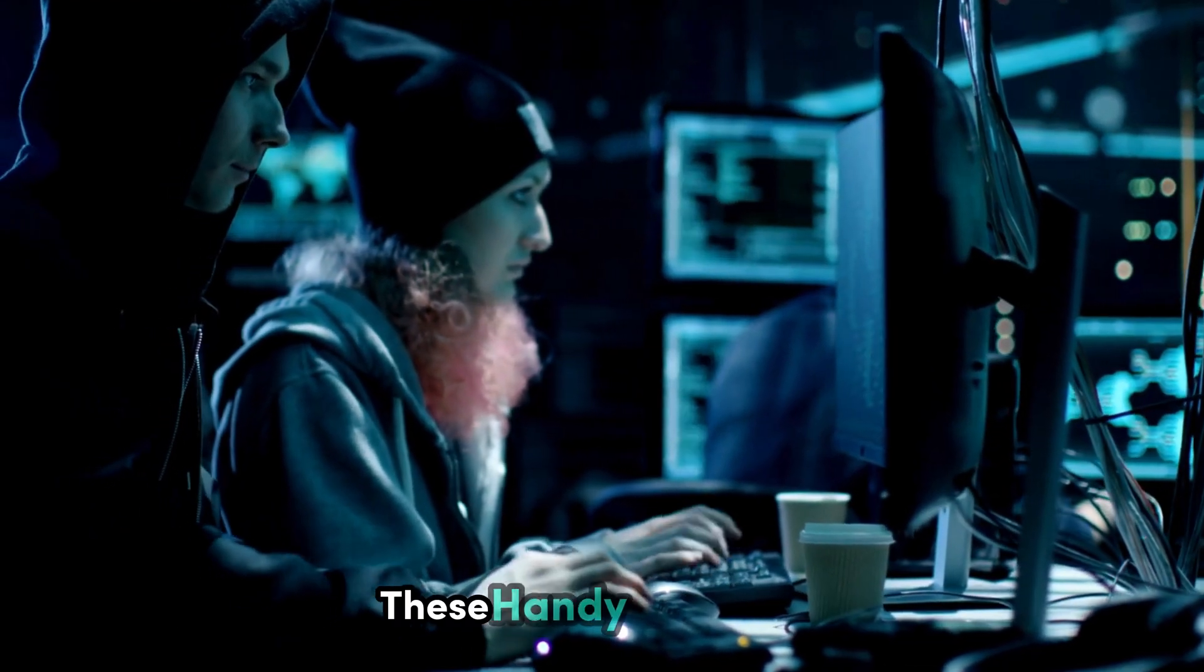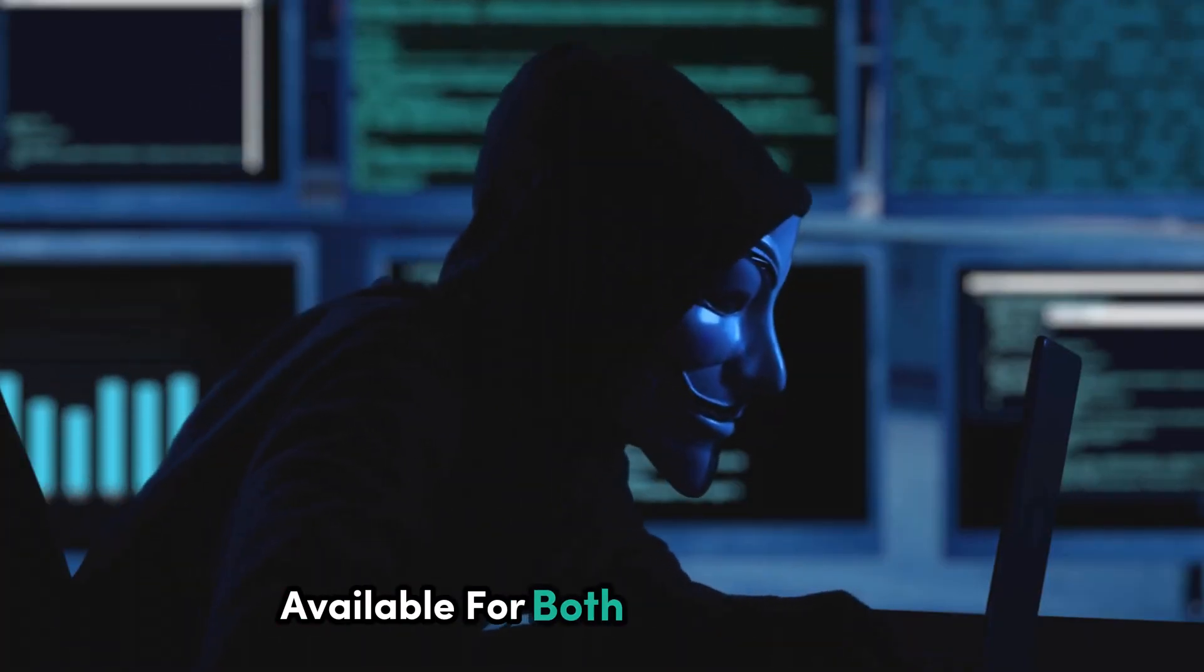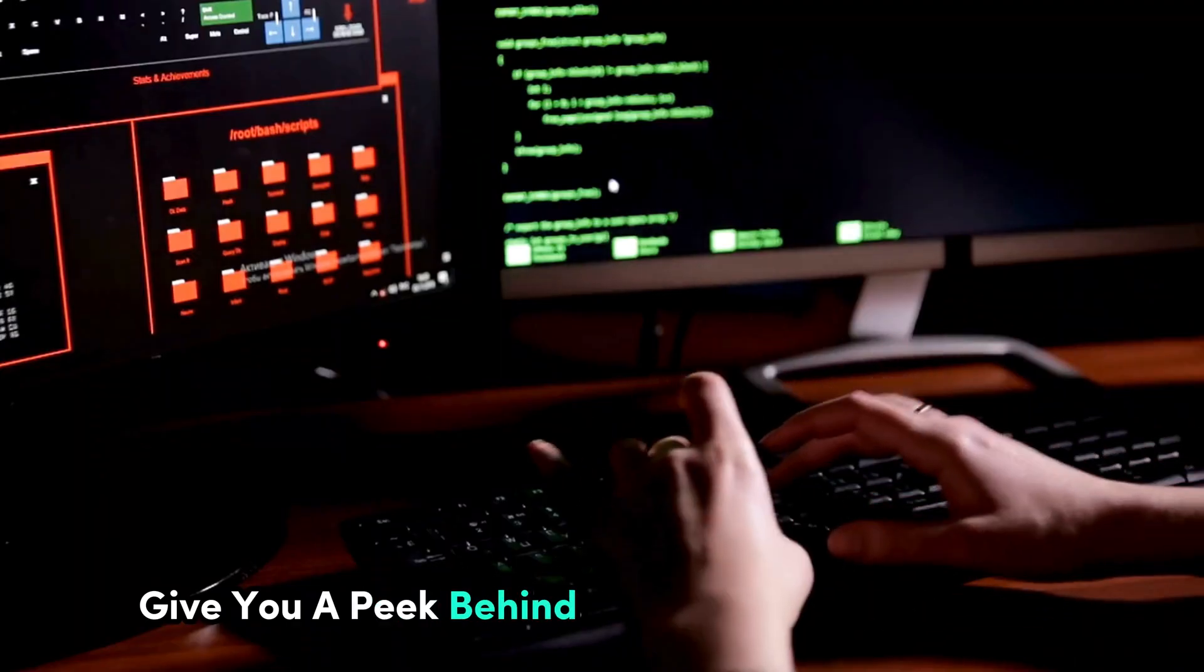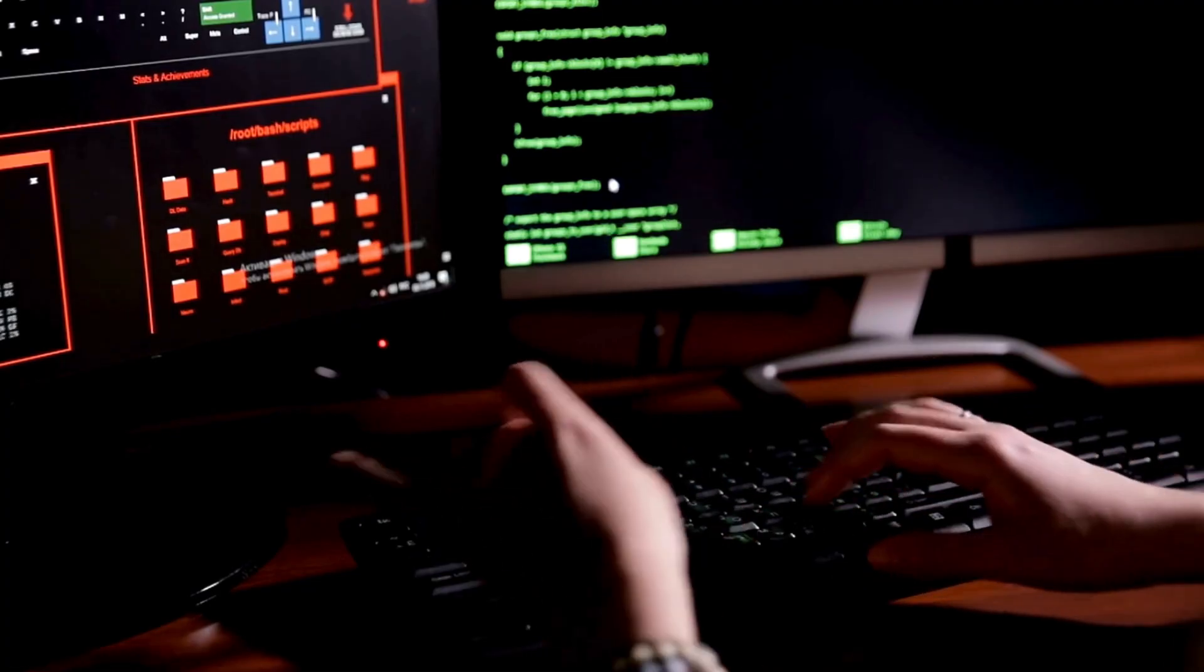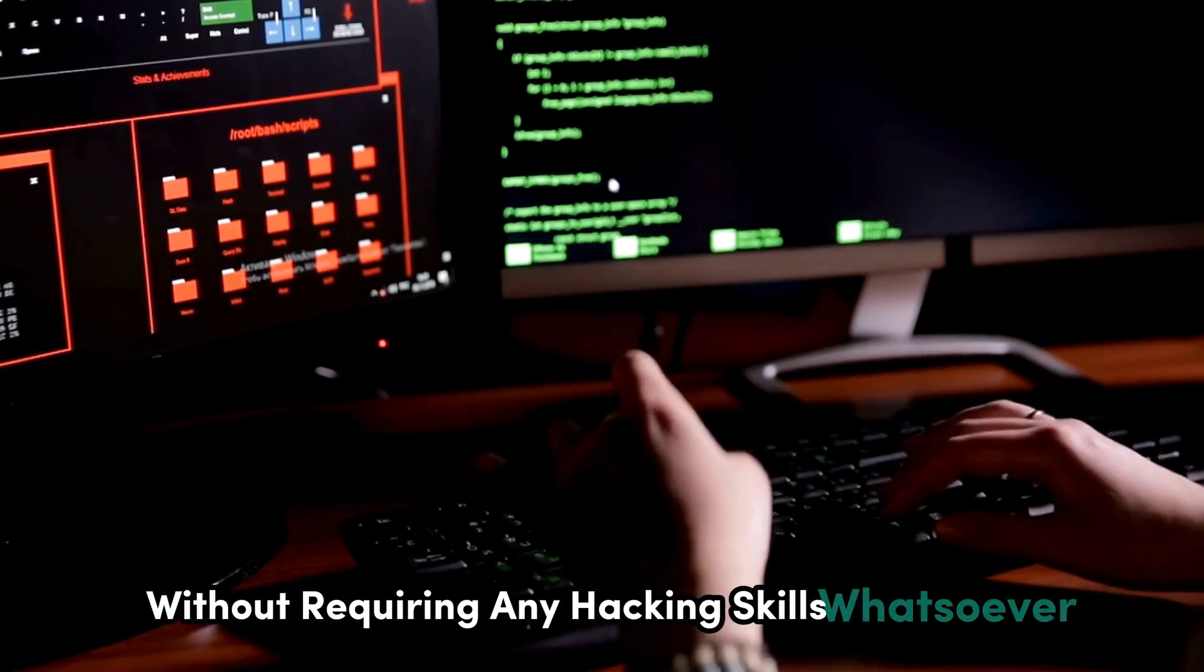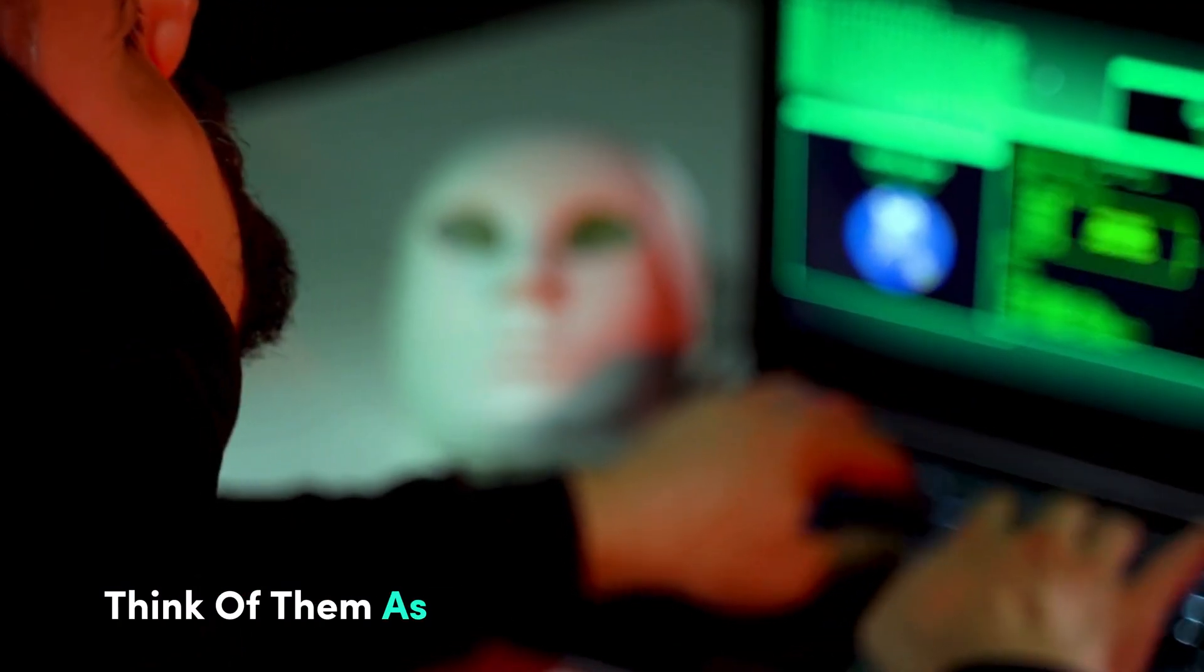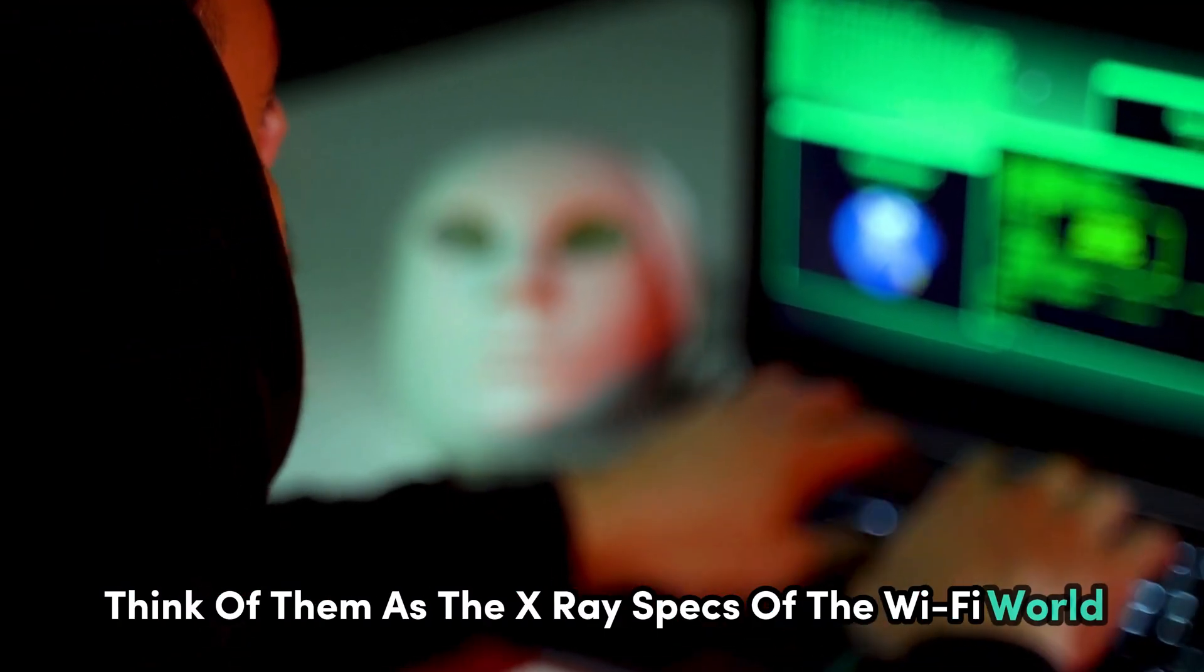These handy little apps, available for both Android and iOS, give you a peek behind the curtain of your Wi-Fi network, without requiring any hacking skills whatsoever. Think of them as the X-ray specs of the Wi-Fi world.